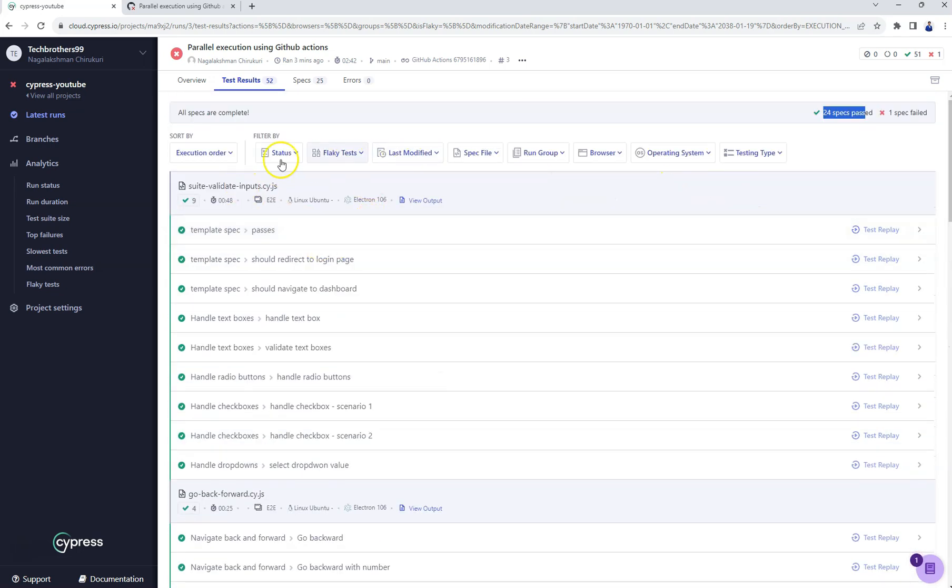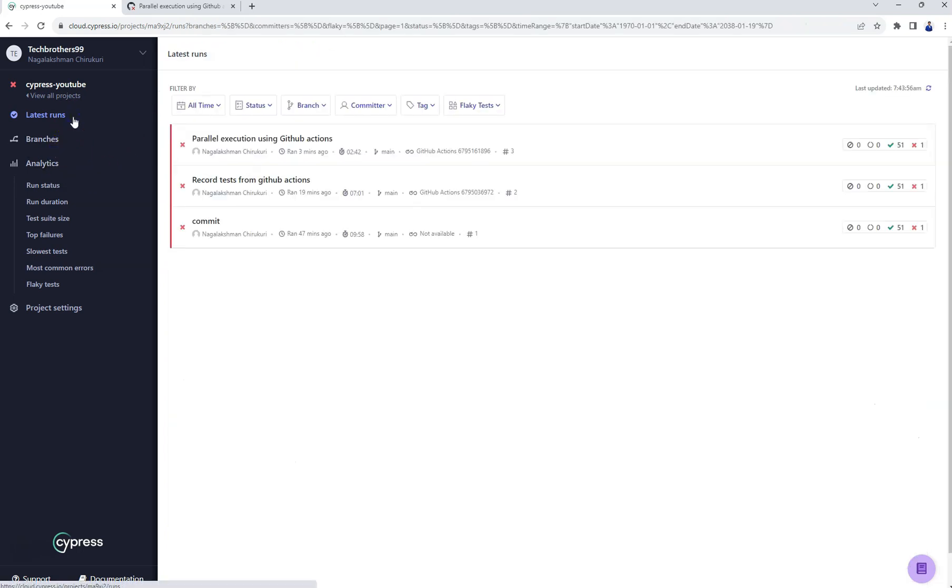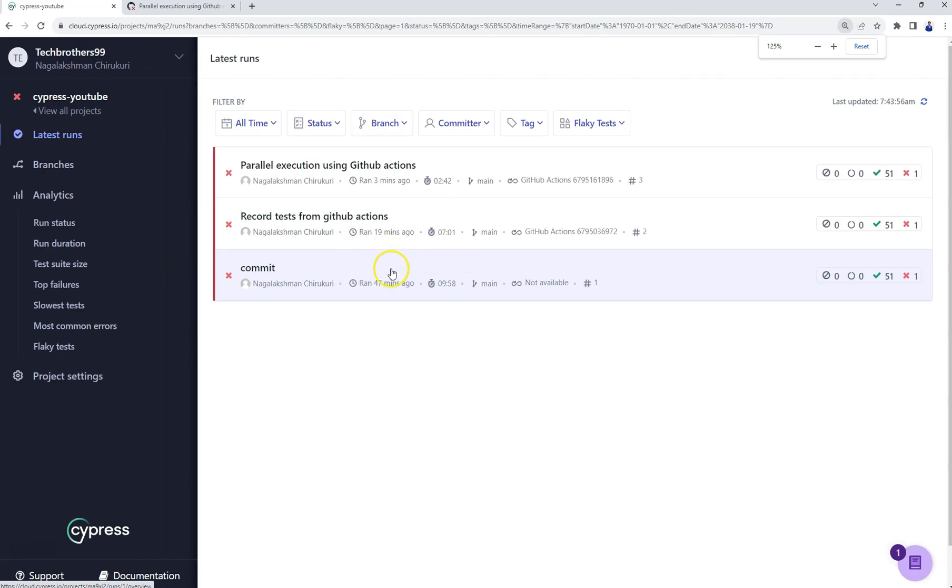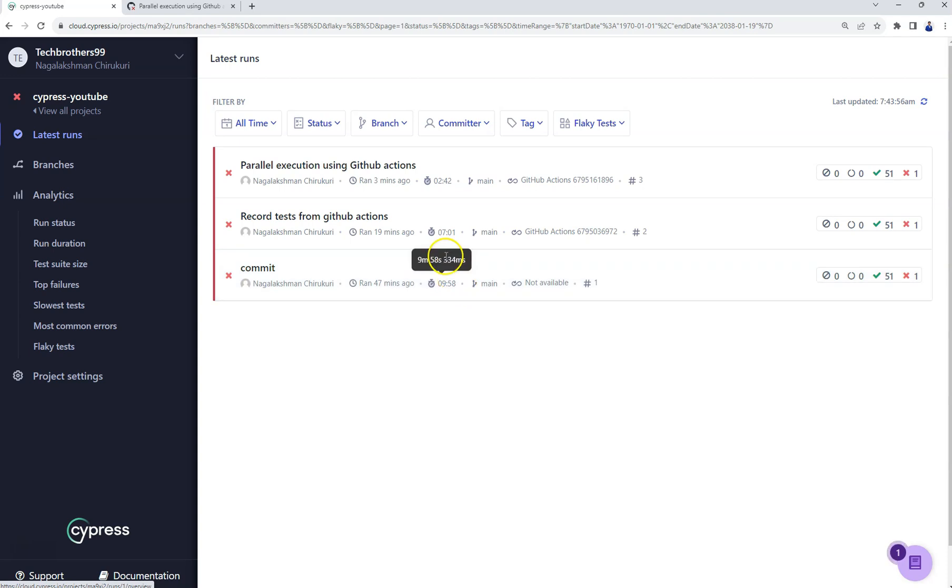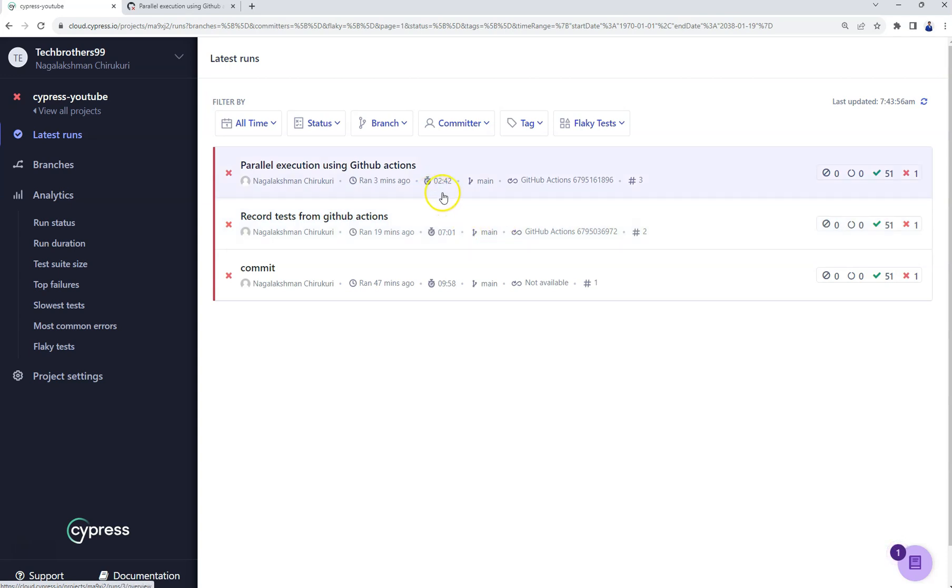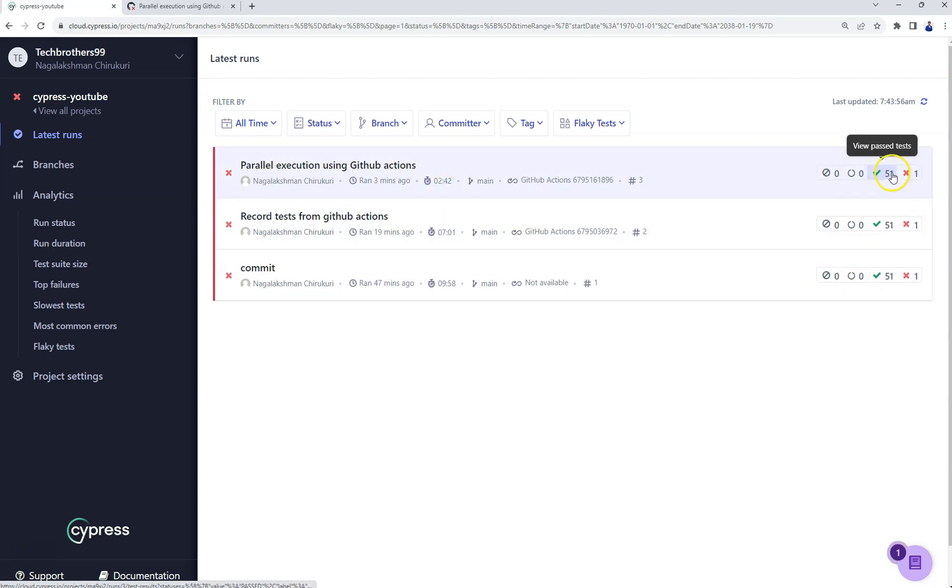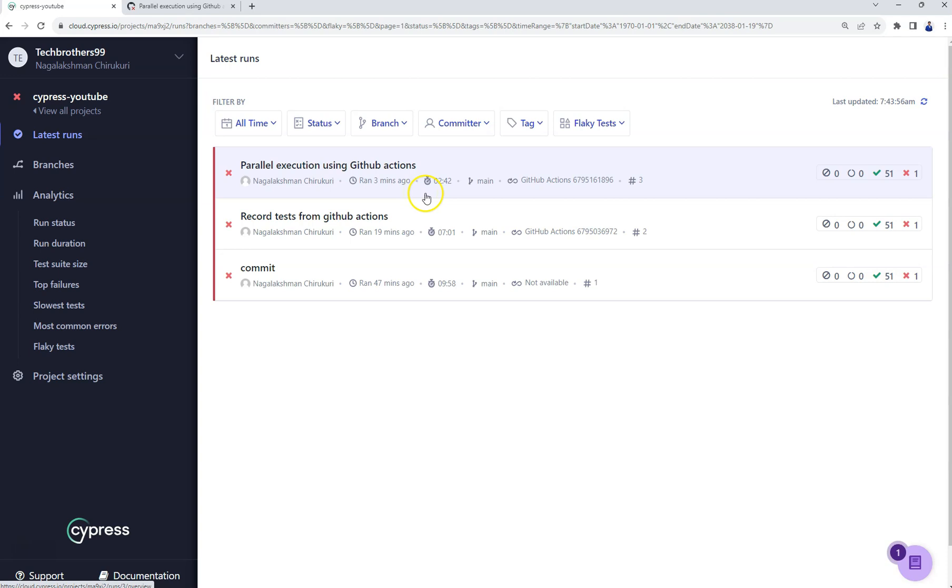If you compare the timings, if you go to latest trends, see when we ran these commands before, the first time it took 9 minutes 58 seconds, then second time it took 7 minutes 11 seconds. And this time when we executed it in parallel, it just completed it in 2 minutes 42 seconds. So the same 52 test cases got executed very quickly if you run parallelly.